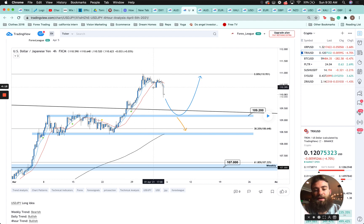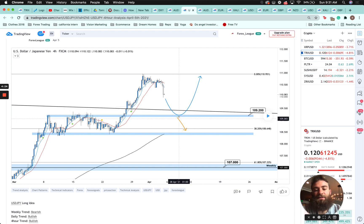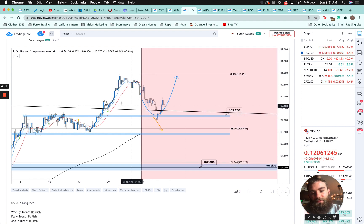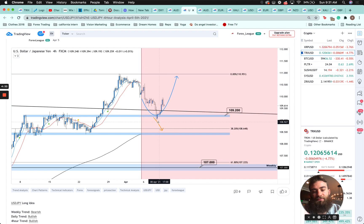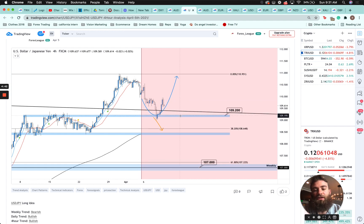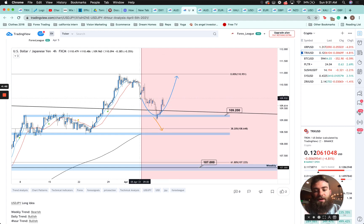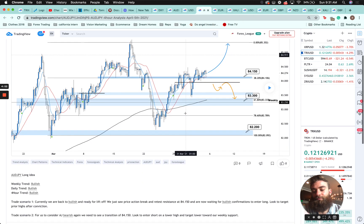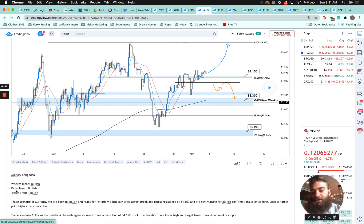Price was extremely overextended on every time frame, starting to pull back, broke the support level — anticipating a drop to that level, either finding support at the previous high or continuing lower. As you can see, price came down, met the 109.200 level, formed some bullish candles off that level, and then bounced higher. Now we're retesting that resistance, so we could potentially short again into this level. In order to look for longs we need to see a break of structure on the four-hour.